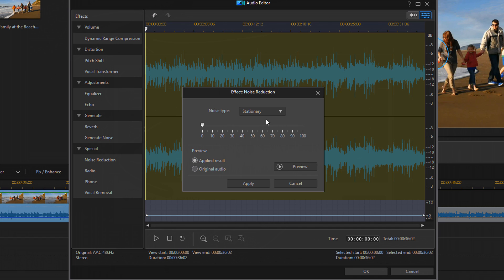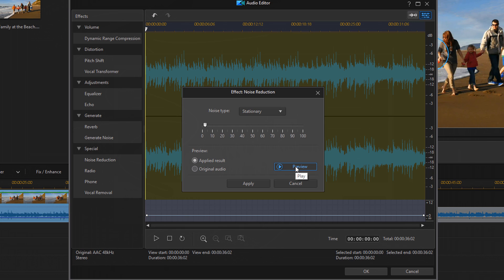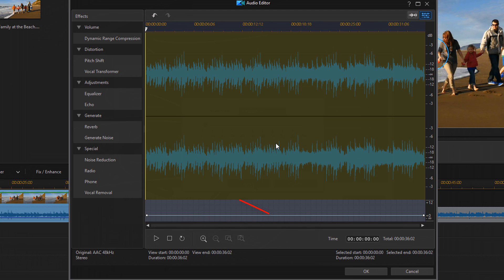And I'm going to leave it on stationary. And for this, I'll just move the slider over a little bit. And I'll click on preview to see what it sounds like. And I'll compare it to the original audio. You can tell it's a little bit more noisy. I like that. I'll click on apply. And now I'm good to go. So I'm going to click on OK.